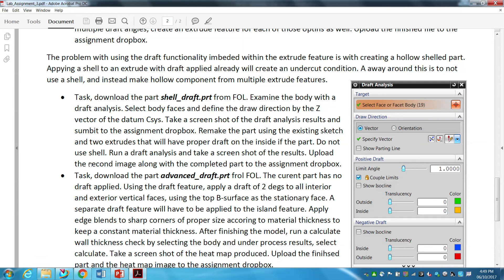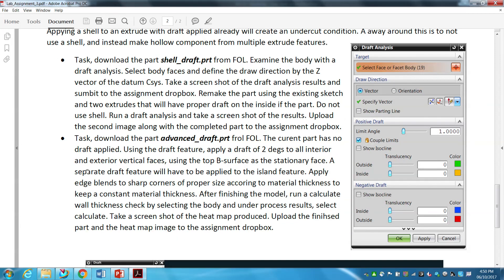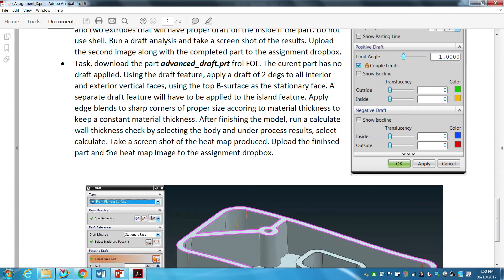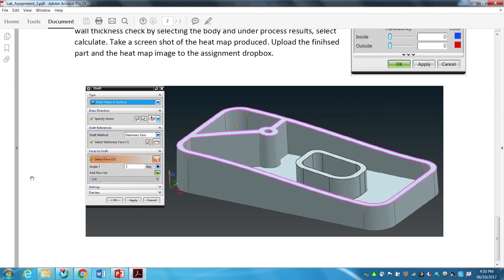Take a screenshot of the draft analysis results and submit that image to the dropbox. The part I'm providing does not have proper draft, and I am asking you to remake the part so it has proper draft on the inside. The last task in this assignment is to download the advanced draft part from FOL.